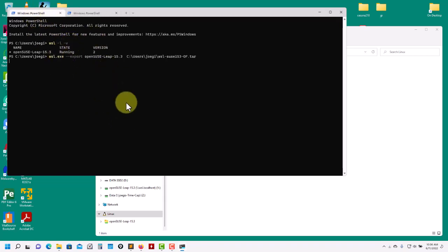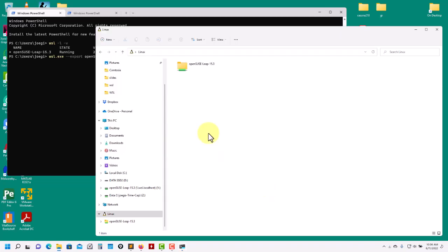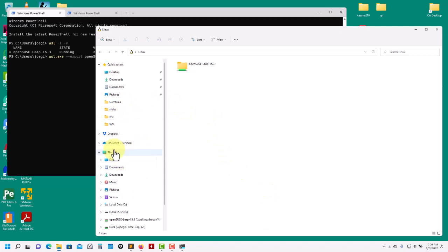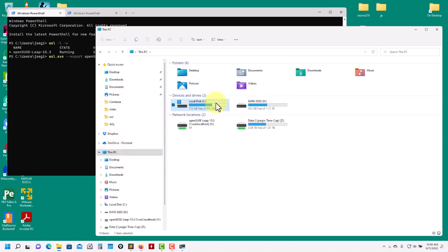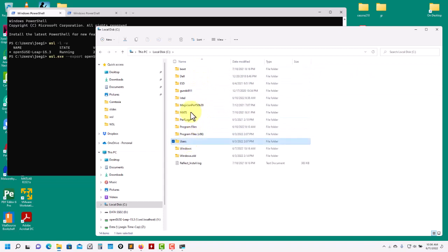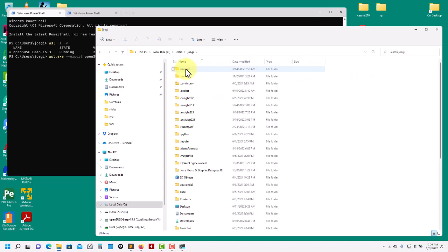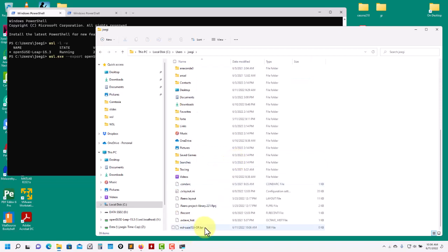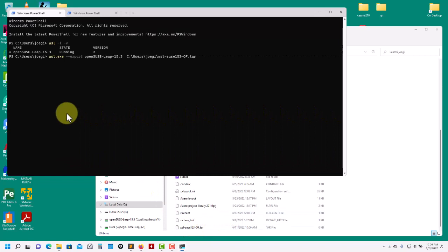It is now exporting. It will take some time — not hours, probably around five or six minutes depending on the size. If I go here, you can see that it is exporting and saving the machine. It's creating the file, which will be a compressed image of this distribution that you can then redistribute among many machines. Let's wait until this process is done and then we'll continue.